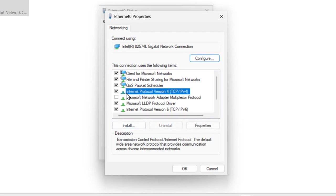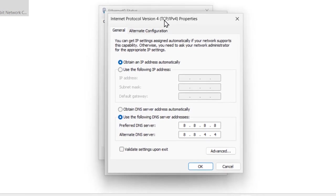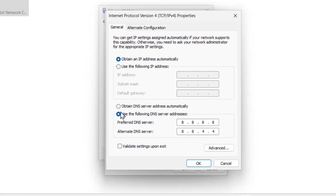Double click on the Internet Protocol Version 4 TCP IPv4. Double click on it and you just need to select the use the following DNS option and change this.